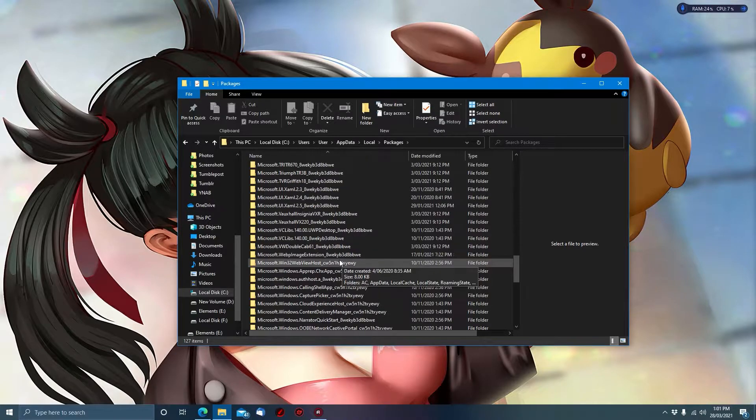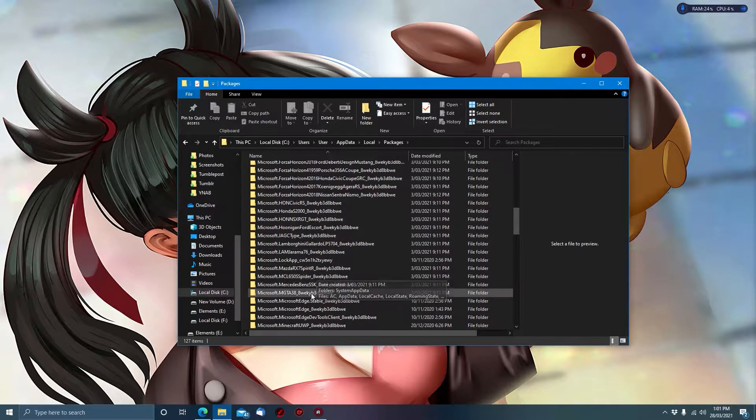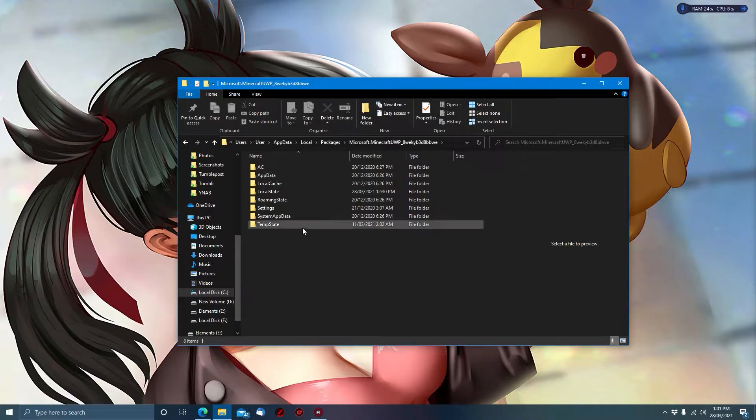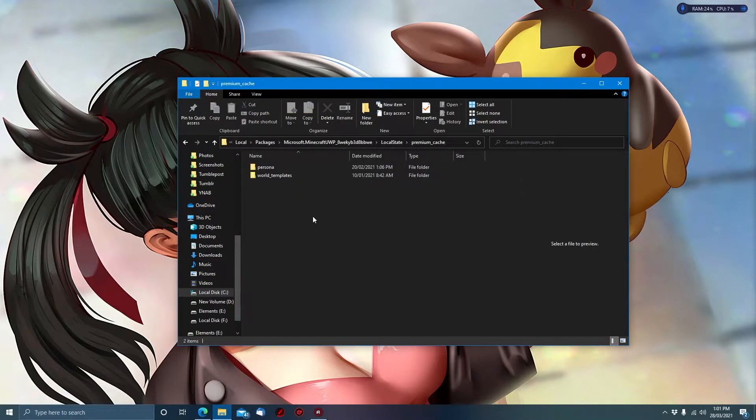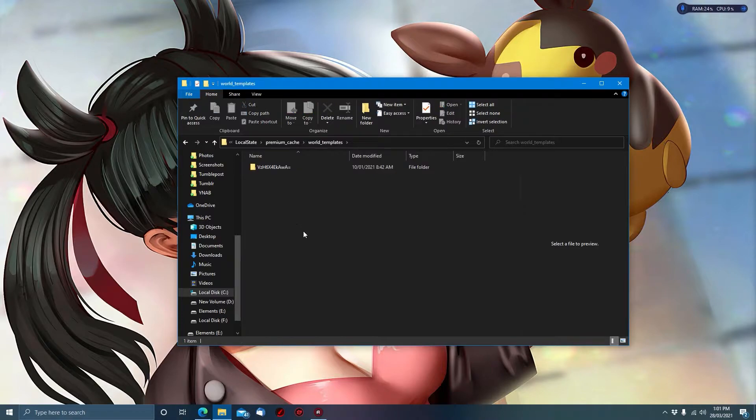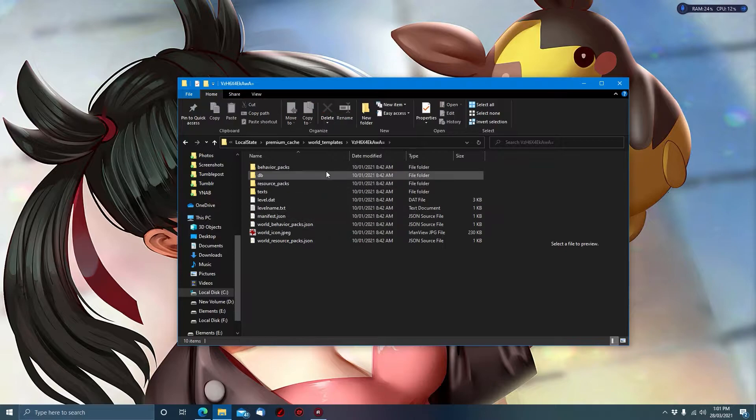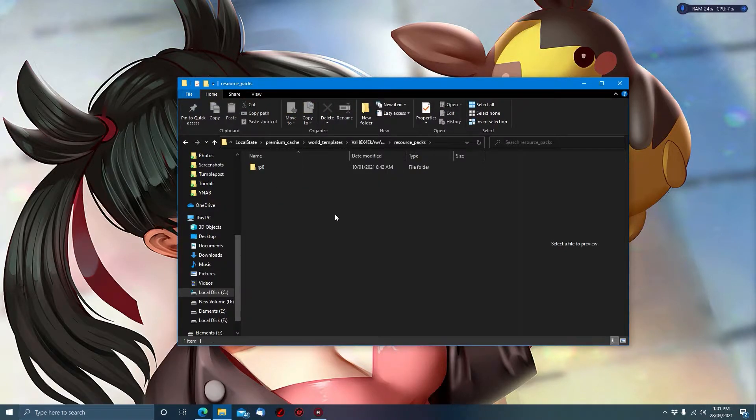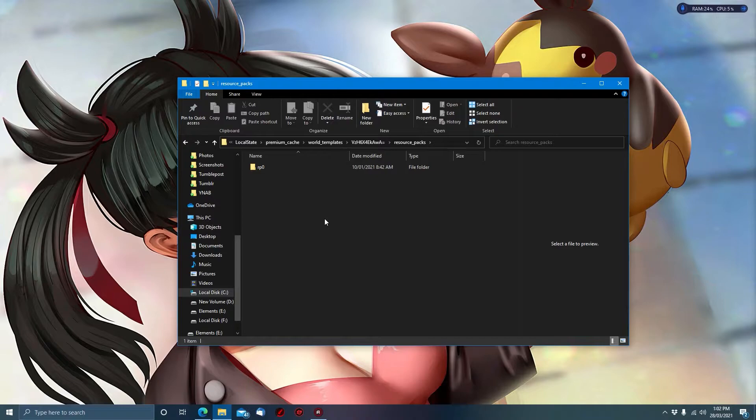From here you want to go to local state, premium cache, vault, templates. In here, this is the preview world for the RTX pack. You want to go into resource packs, and right here, rp0, that is the texture pack you are looking for, or resource pack as they call it nowadays.